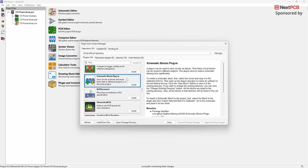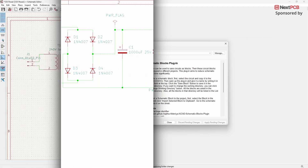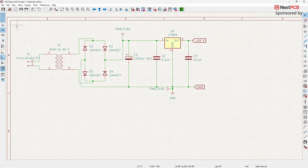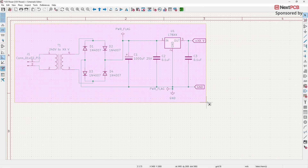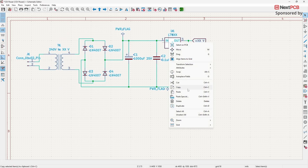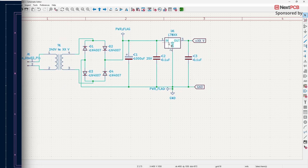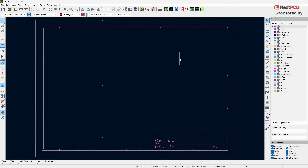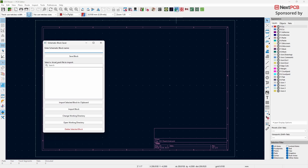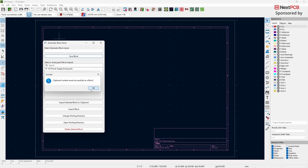To use this plugin, first open the schematic editor. Select the entire schematic that you want to save and copy it. Now switch to the PCB editor, and click on the Schematic Blocks plugin. Enter a name for your block, click Save Block, and then close the pop-up window.